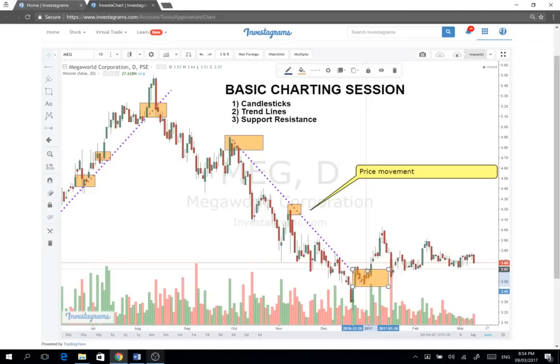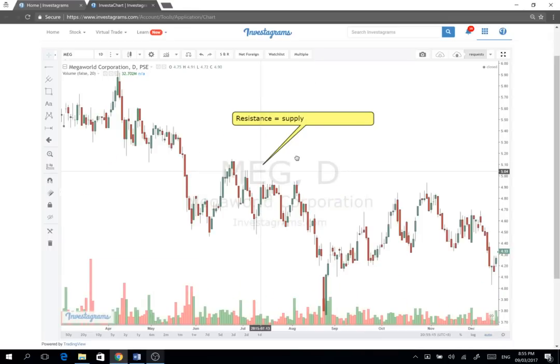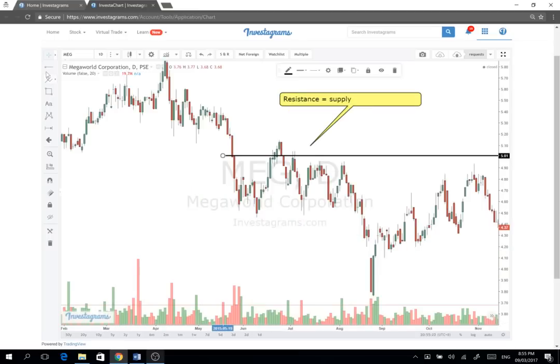So what happens naman pag yung stock isn't going on a trend? Kapag wala siyang direksyon? Basically, ang tawag natin dyan is range trading. Pag nag-re-range lang yung isang stock, like ito — let's take a look at this context.